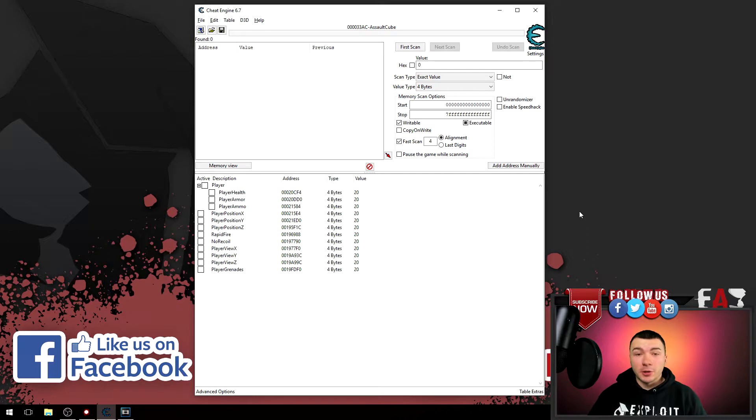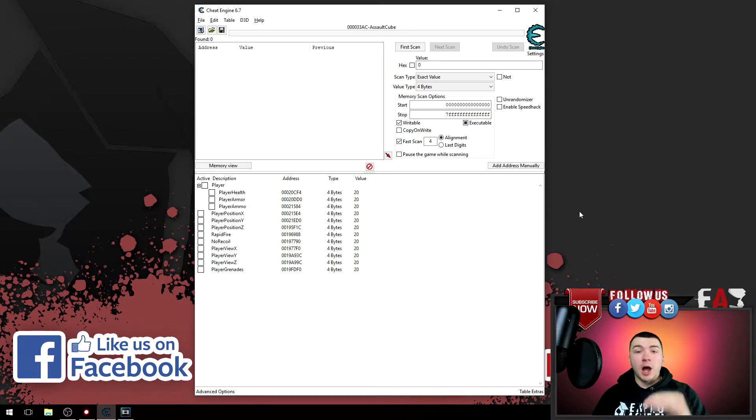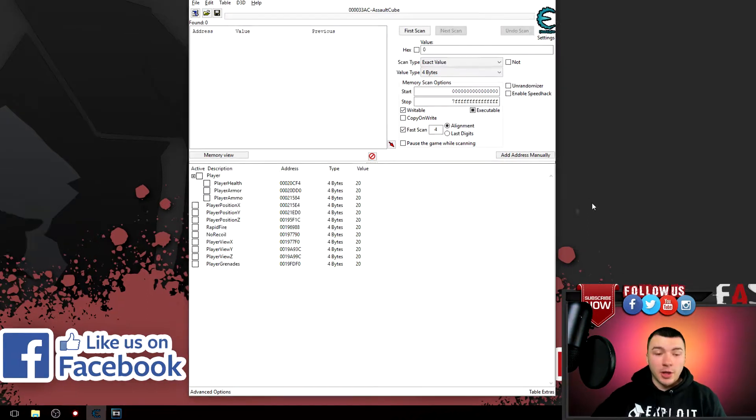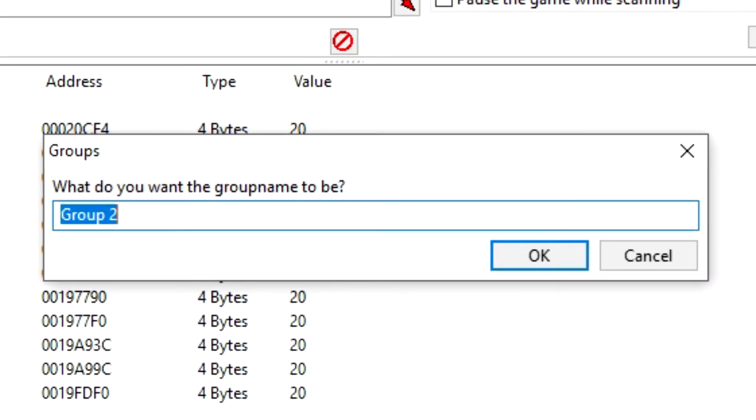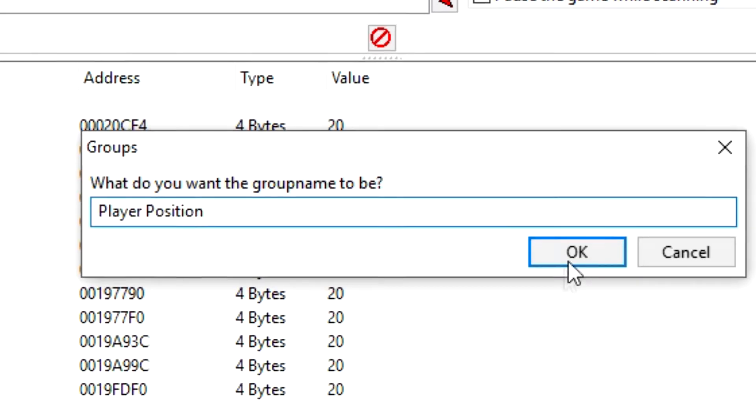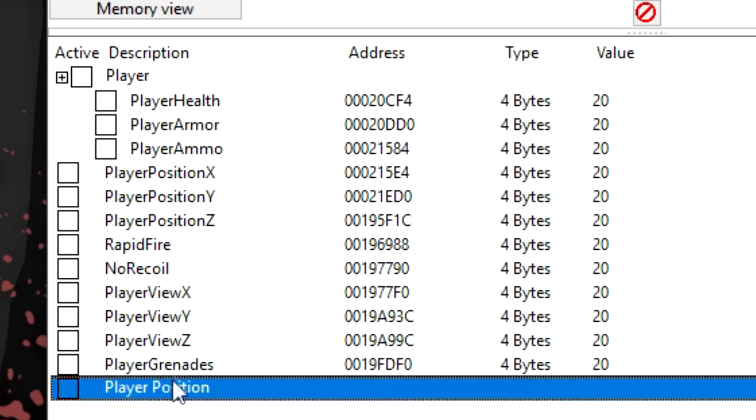So of course you can also create sub-headers for your headers, which is useful if you want to create something like a hierarchy for your addresses. So to do that, again create a new header and just call it, we'll call it player position for example.